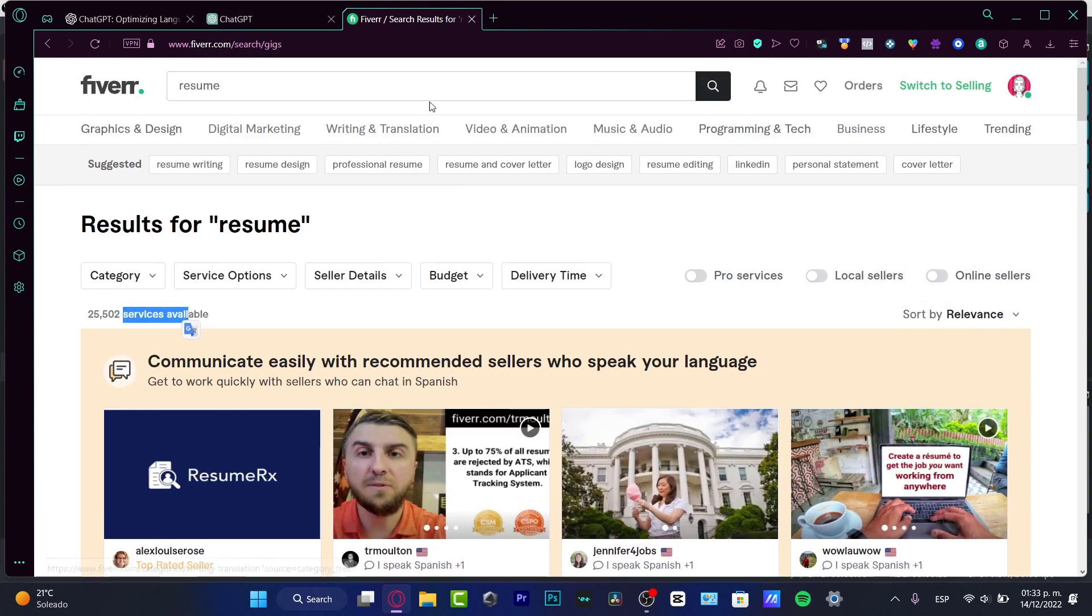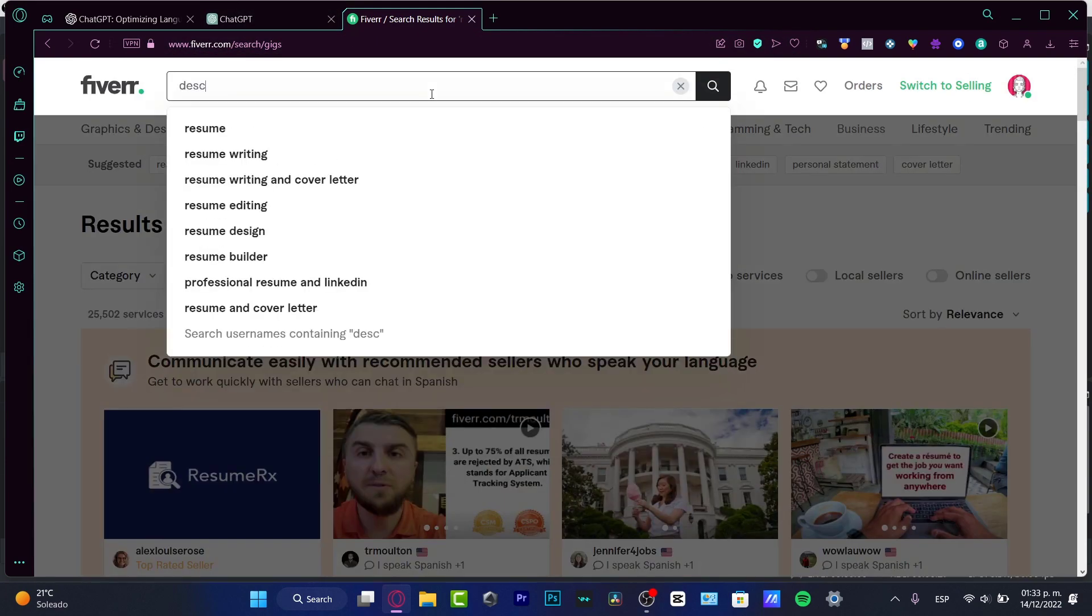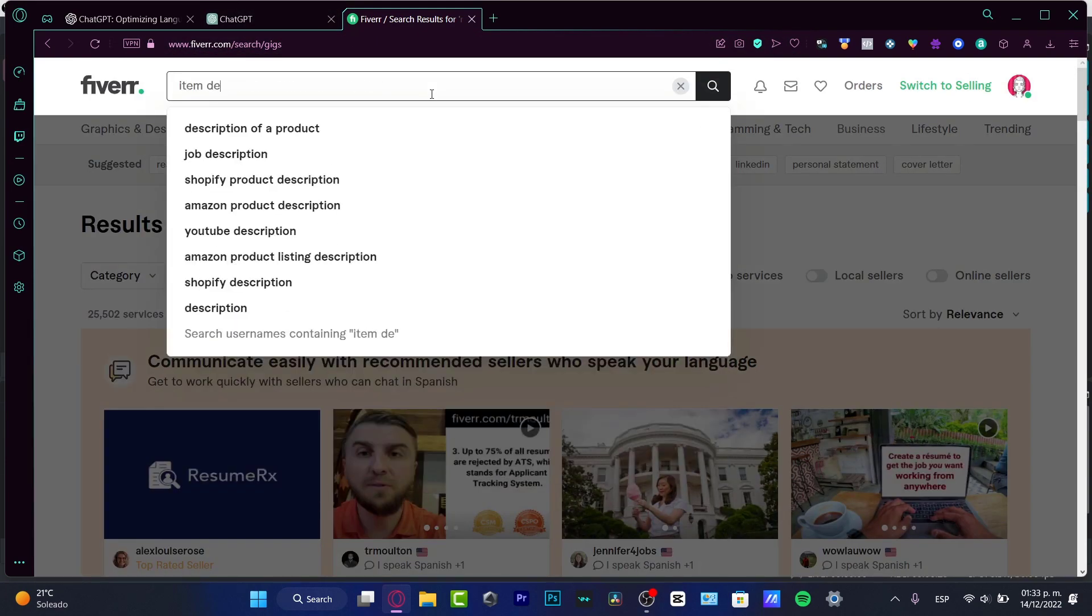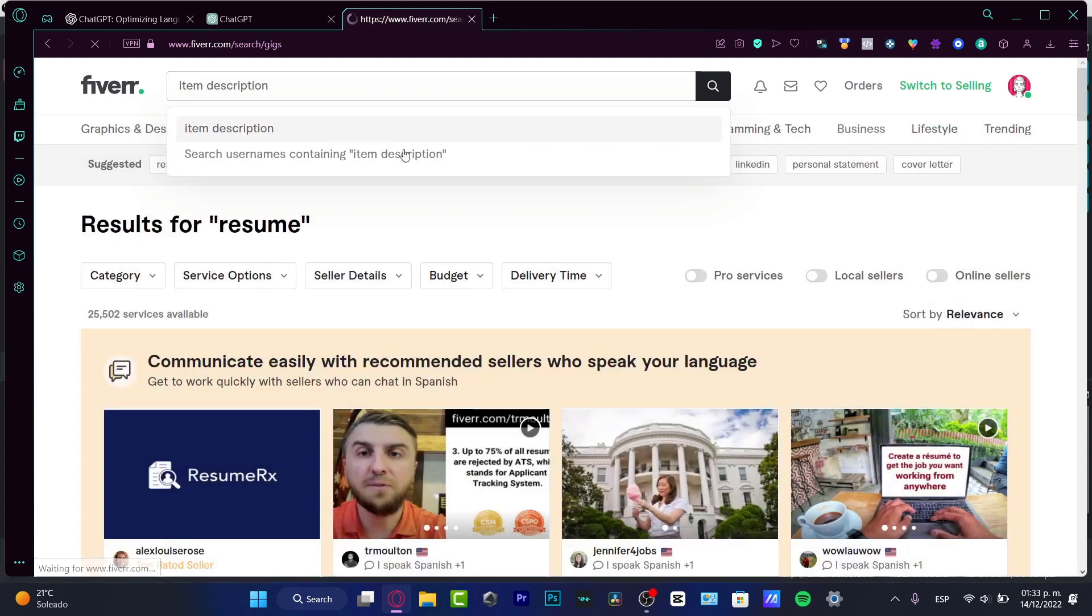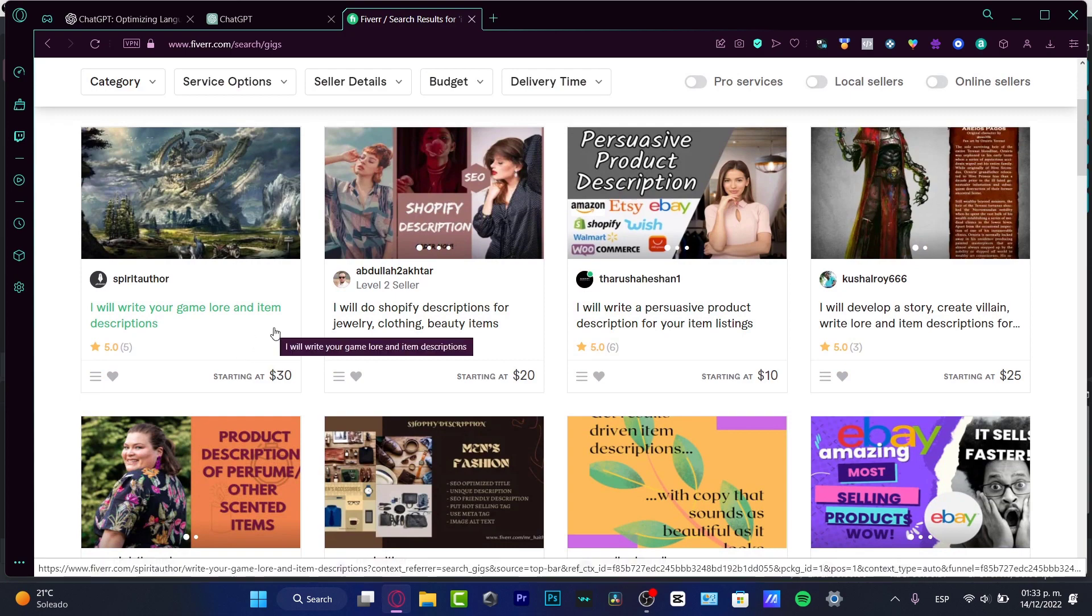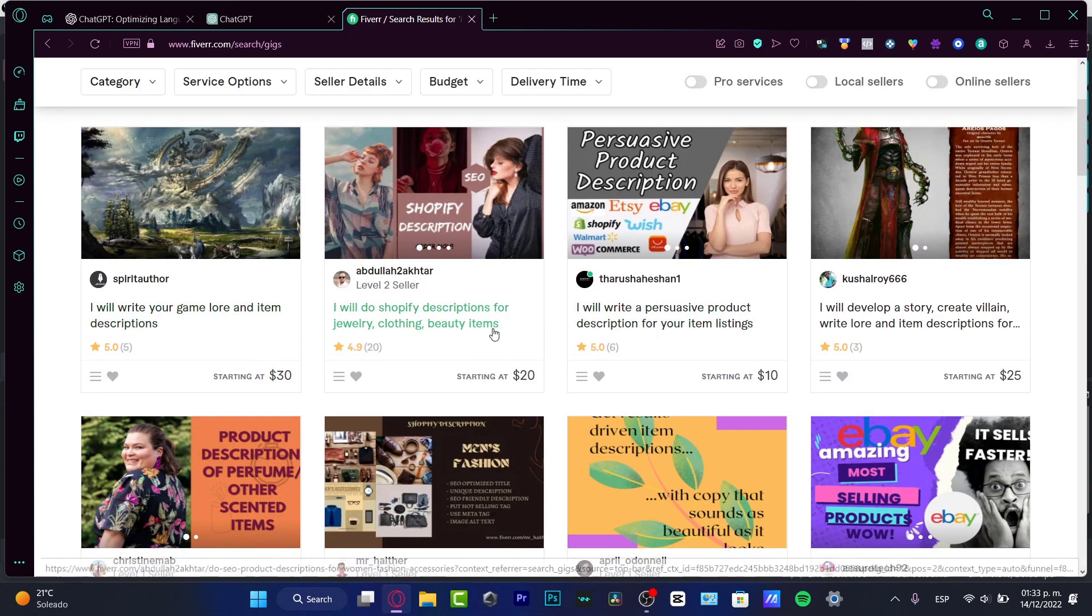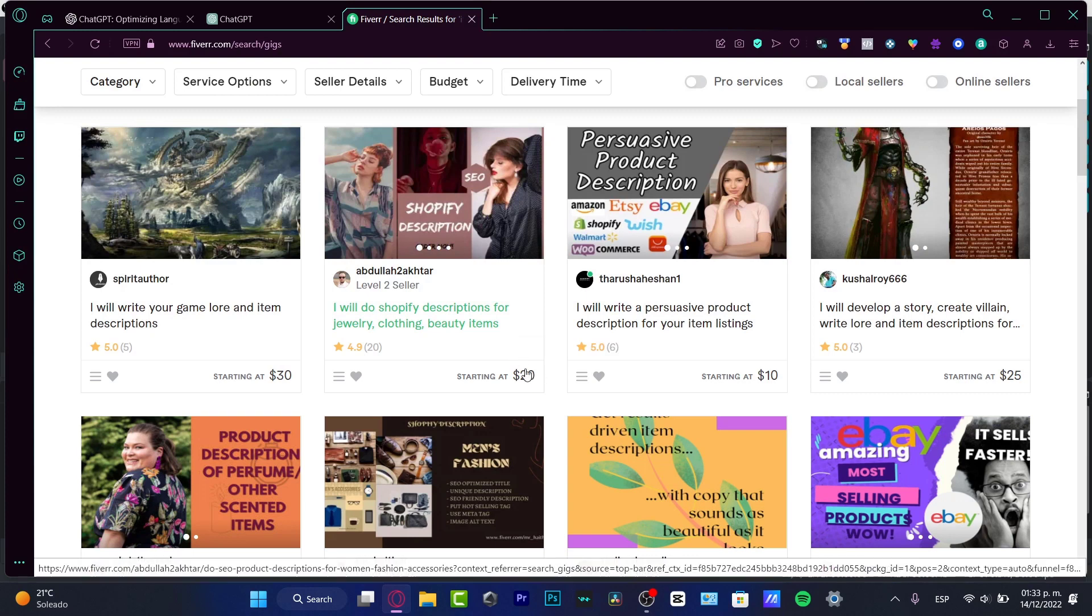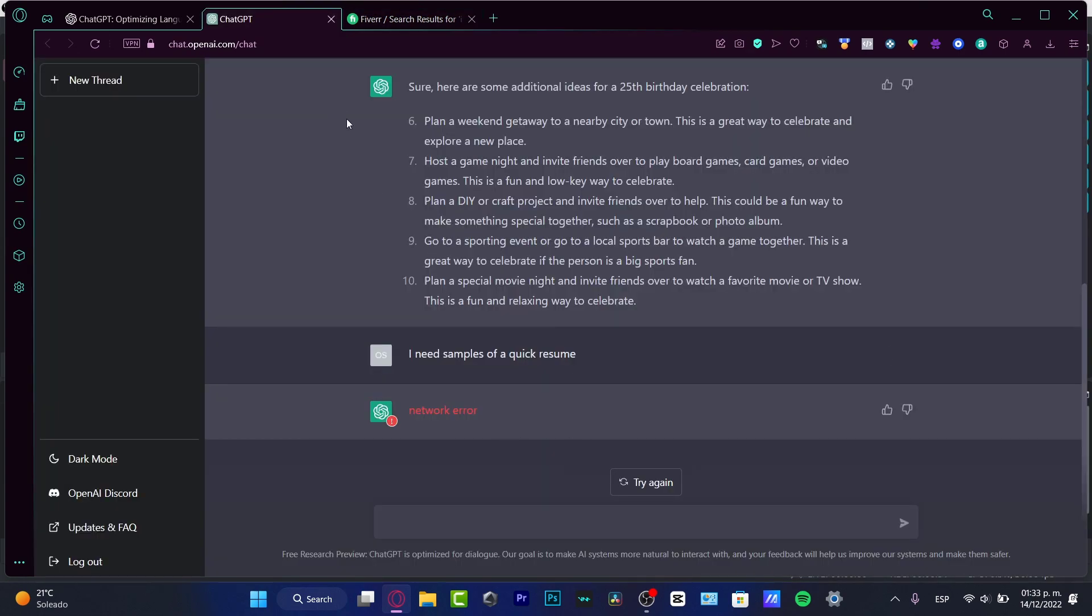Let's say I want to look for item descriptions. On Fiverr, people offer product descriptions for Shopify, clothing, and beauty items starting at just $20 for one product. Let me try this with ChatGPT.